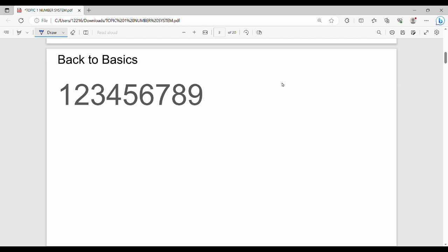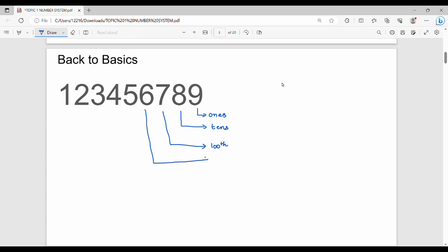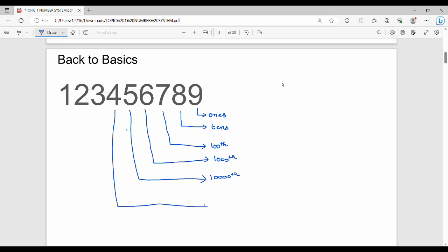Now, place value. The first position is the ones position. The next one is the tens position. So 9 is in the ones position, 8 is in the tens position, 7 is in the hundreds position, 6 is in the thousands position, 5 is in the ten-thousands position, 4 is in the hundred-thousands position.